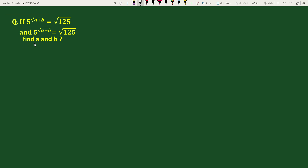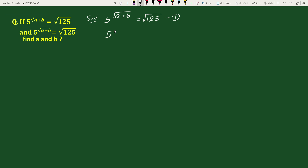Hello everyone. In this video we have to find the value of a and b if 5 to the power square root of a plus b equals to square root of 125, and 5 to the power square root of a minus b equals to square root of 125. The solution will be: we have been given equation 1 and equation 2 as stated above.